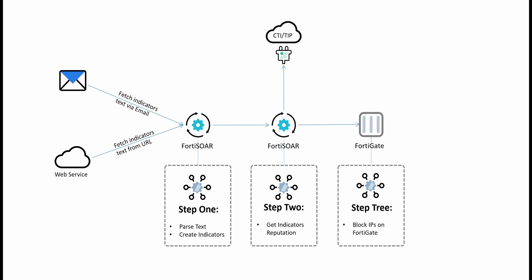They can receive this list of indicators via email or they can download it via a URL or web link. The very first phase is FortiSOR getting the data, so basically getting the email or fetching the indicators from the web, and then parsing it in order to create local FortiSOR indicators of compromise.